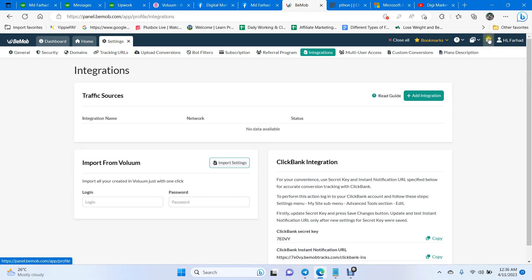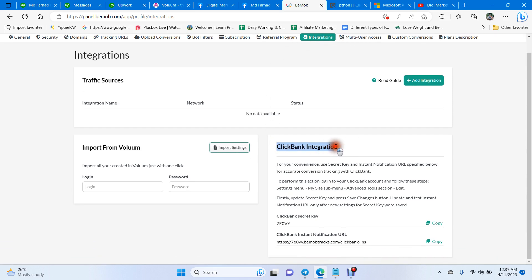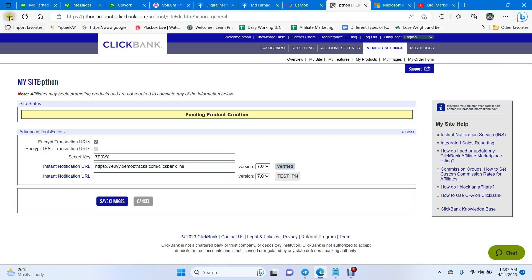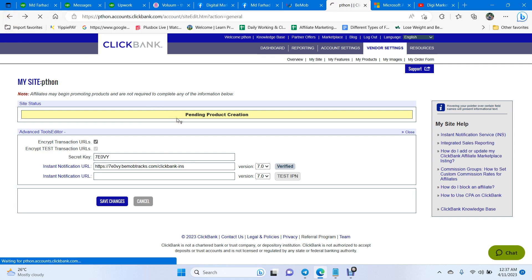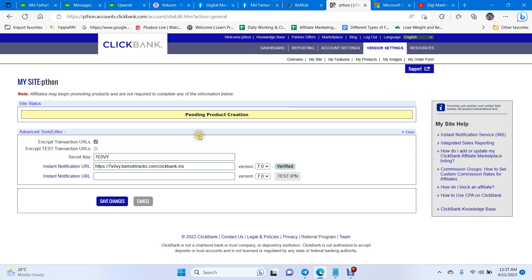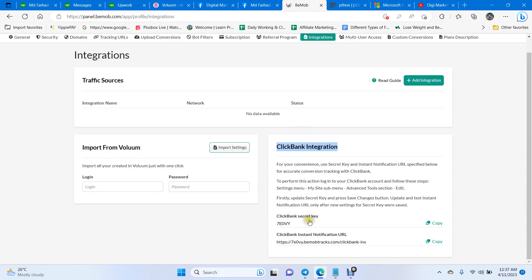Once you've created the account, go to the gear icon and click Integrations. You'll find the Clickbank integration — you need the Clickbank secret key and the Clickbank instant notification URL. Then log in to your Clickbank account, go to Vendor Settings, click My Site, and find Advanced Tools. Click the Edit button.